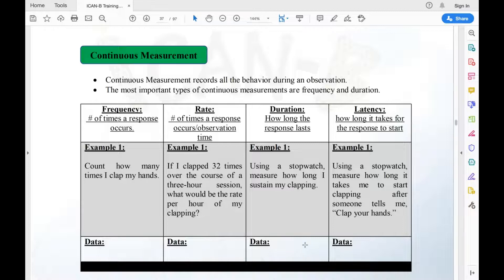The next one is latency — that's how long it takes for the response to start. Using a stopwatch, measure how long it takes me to start clapping after someone says 'clap your hands.' When I say 'clap your hands,' start your stopwatch and count how long it takes me to begin.